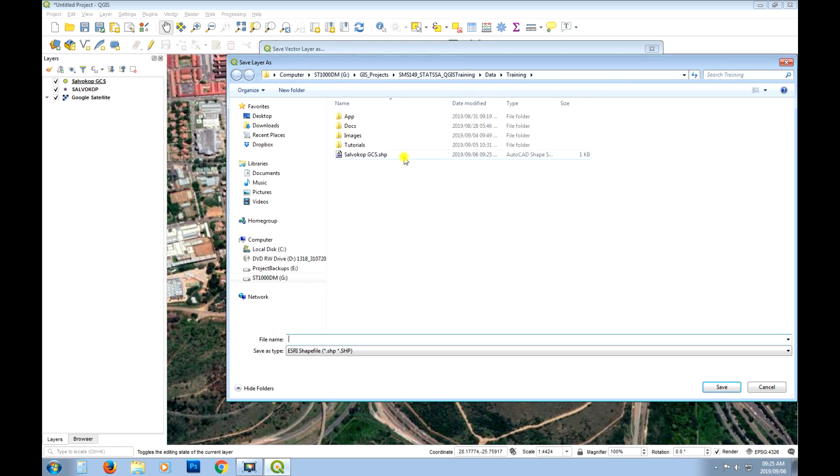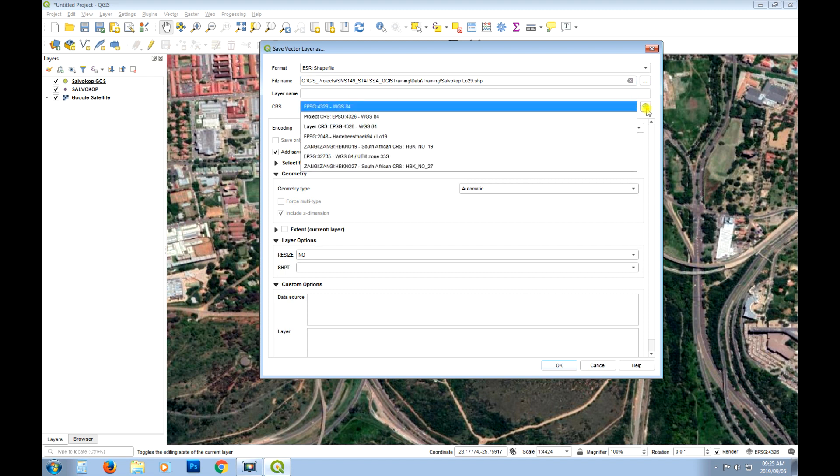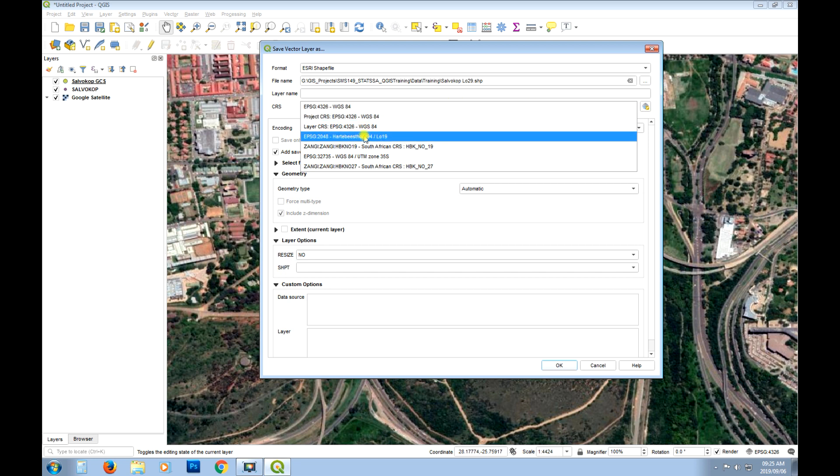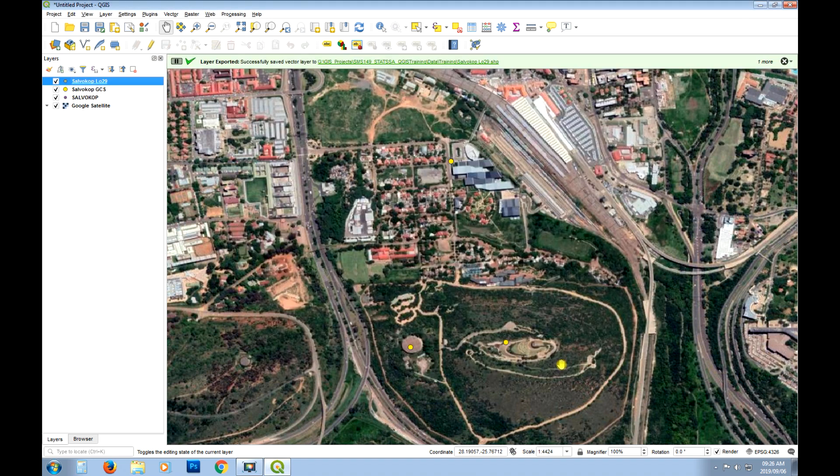And then we'll just call it something else. This time we'll go SalvoCorp. What should we call it. Let's just call it Lo 29. So we know where it's coming from. And now we just need to make sure we choose the right coordinate reference system. And do I have. There we go. There's Hartebeesthoek Lo 29. We select that. And say okay.